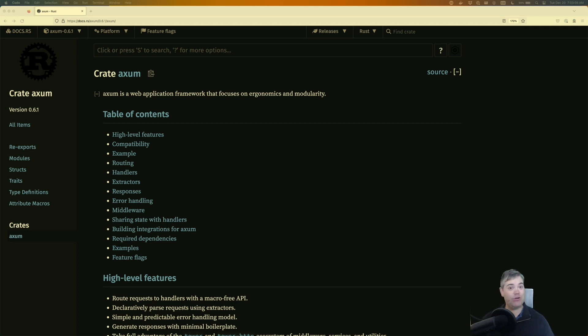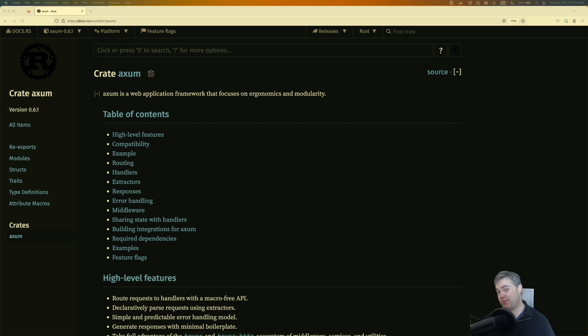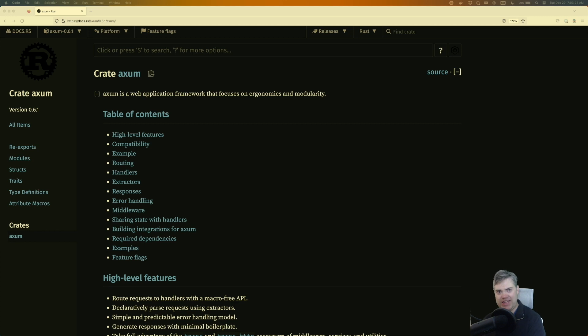In this course, you'll learn everything you need to build a full project, just the back-end only. We'll be building a project, a to-do application, with the database, with local authentication.